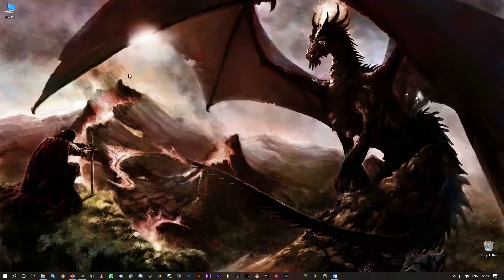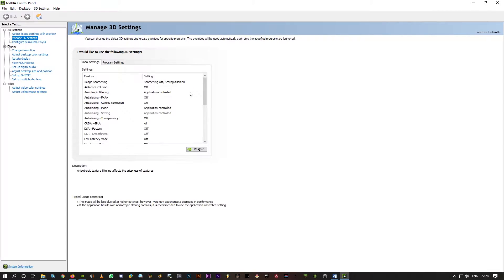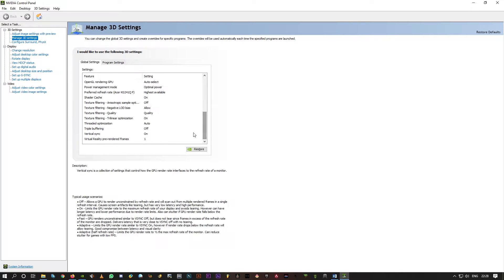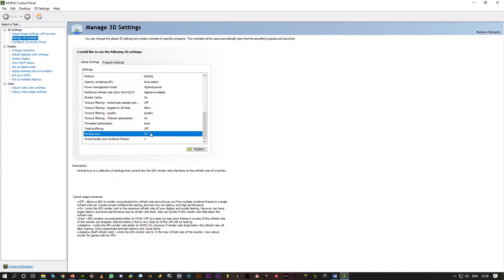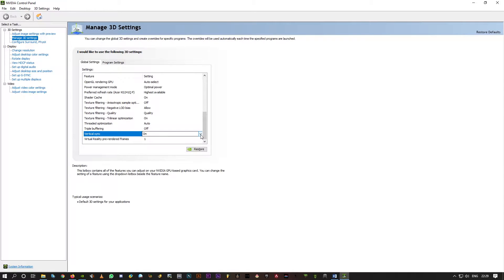Now open NVIDIA Control Panel — right-click anywhere on the desktop and click on NVIDIA Control Panel. Click on Manage 3D Settings. Scroll down and make sure you turn on Vertical Sync (V-Sync). Click on it and you'll get a dropdown — select On. Once you do that, you should get the Apply option in the bottom right. Go ahead and apply.